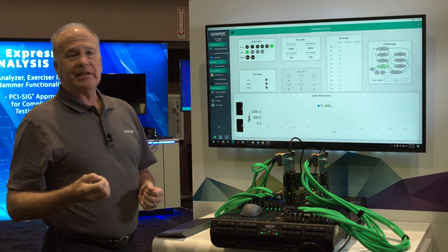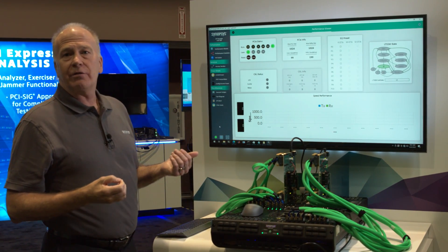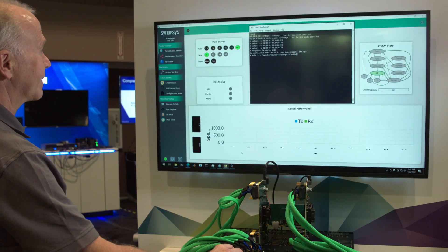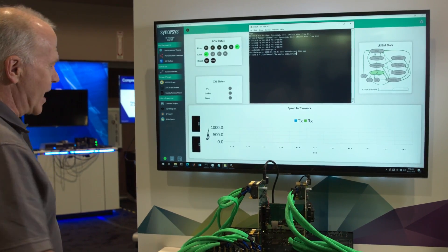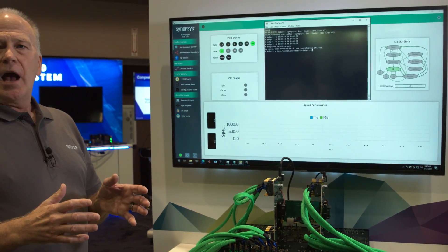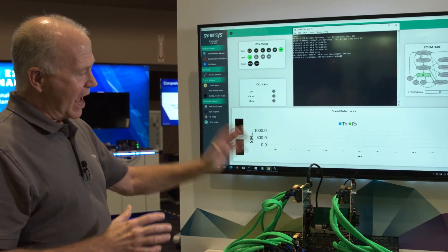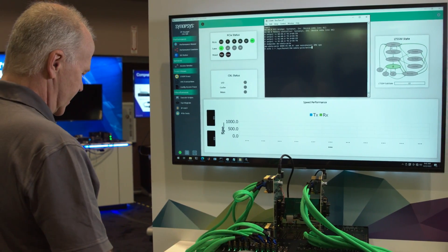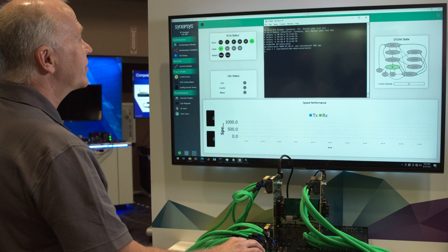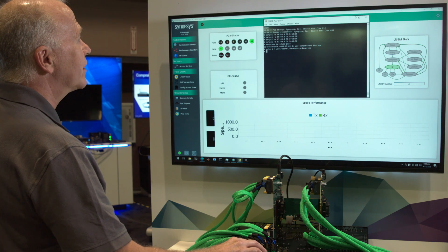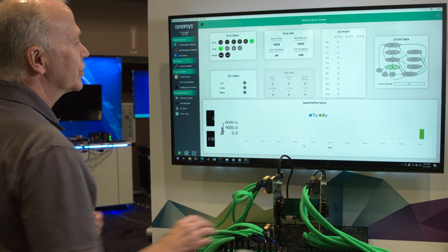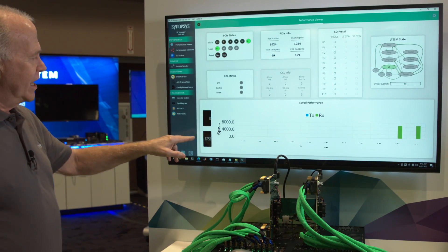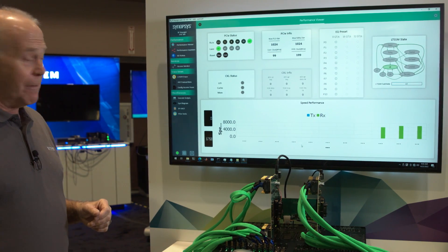Now let's take a look at some traffic and look at our throughput. I'm loading a script that is going to initiate a bunch of memory writes from the endpoint writing into host memory. And once I do that, let me close this window, we'll start to see the data coming through. What we're reading here is the actual throughput in gigabytes per second.